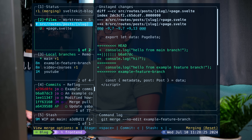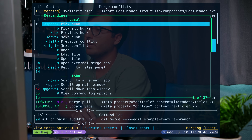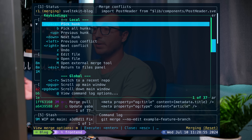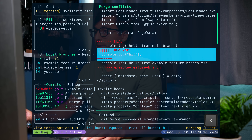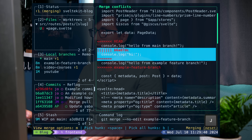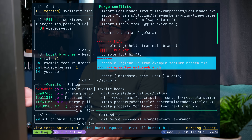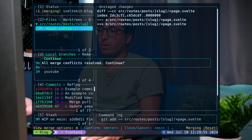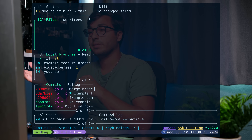We now have a conflict and we can view conflicts by pressing enter. I'll navigate down to page.svelte where the conflict is and press enter. With question mark you can see that space selects the current hunk, B picks all hunks, and up/down goes through the hunks. I want "hello from example feature branch", so I navigate down to it with J/K and press space. It says "all merge conflicts resolved" — press enter to continue and we're done. We've successfully resolved the merge conflict and merged our feature branch with main.